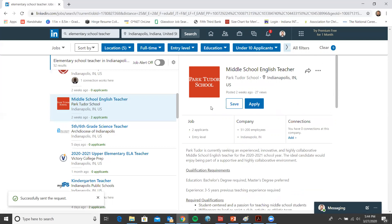So feel free, go hop on LinkedIn, check it out for yourself, and have fun applying to some of your jobs.